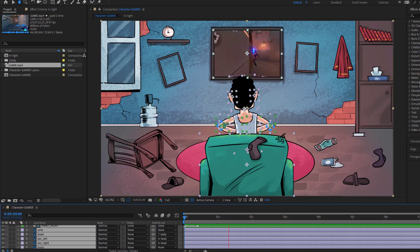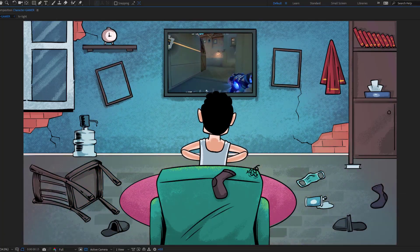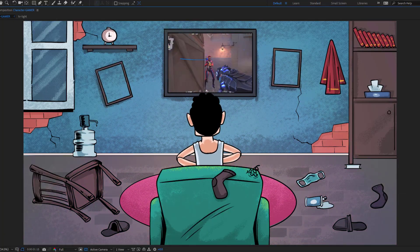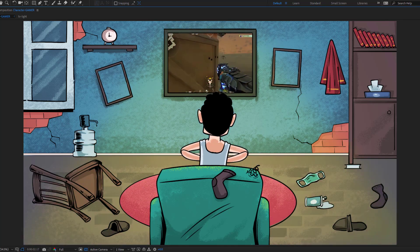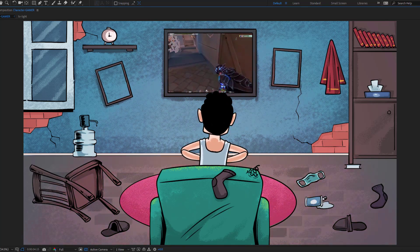Hey guys, welcome to my new video. In this video I'm gonna show how to make this animation using After Effects. Let's get started.